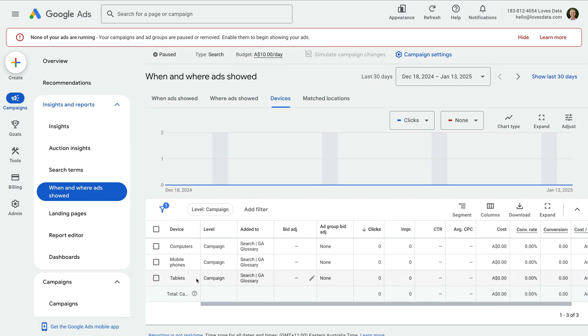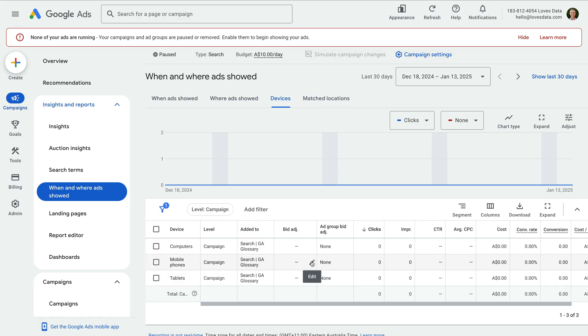This is where we can modify our bids based on the device someone uses to see our ad. Let's say your audience mainly uses mobile devices, then you might choose to adjust your bids for people using those devices. For example, we can click the bid adjustment for mobile devices.